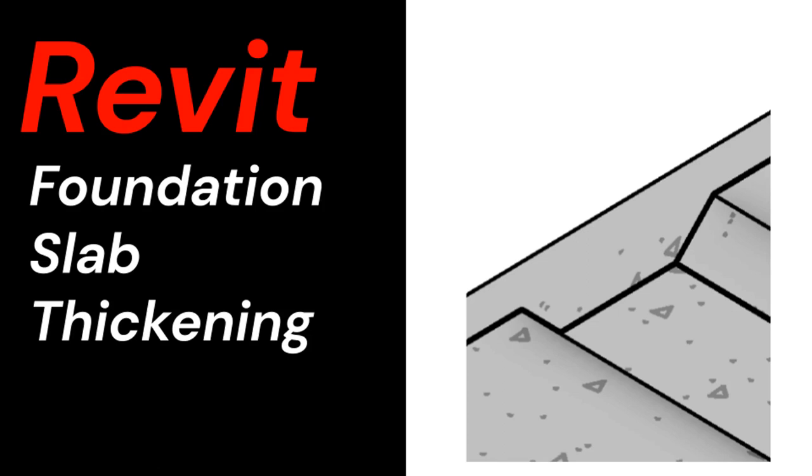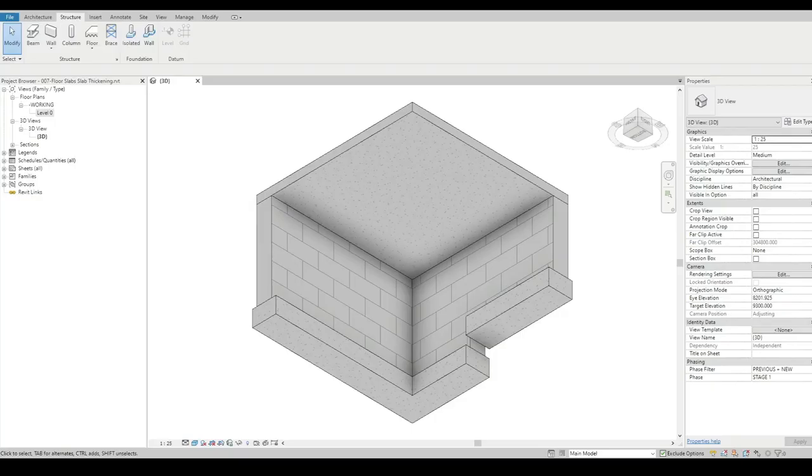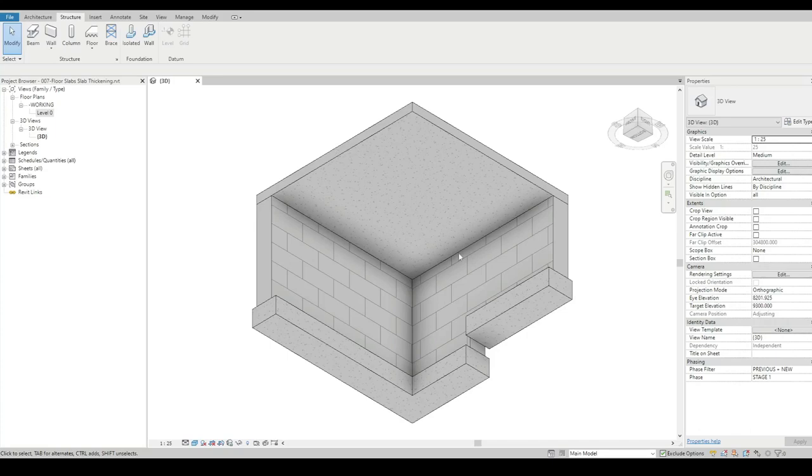This video is a short tutorial showing how to model slab thickenings using Structural Foundation Isolated. In this exercise, we're going to put some slab thickening underneath our slab.